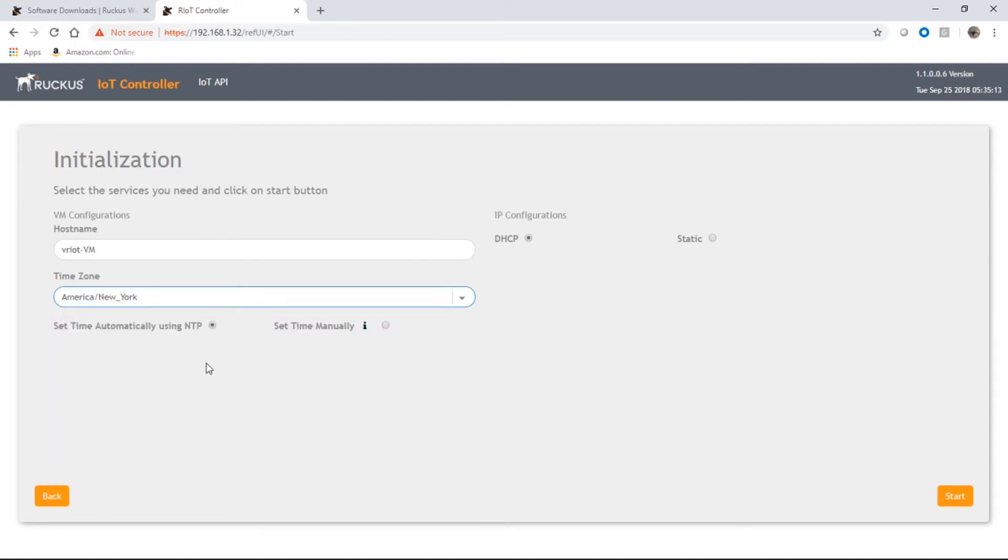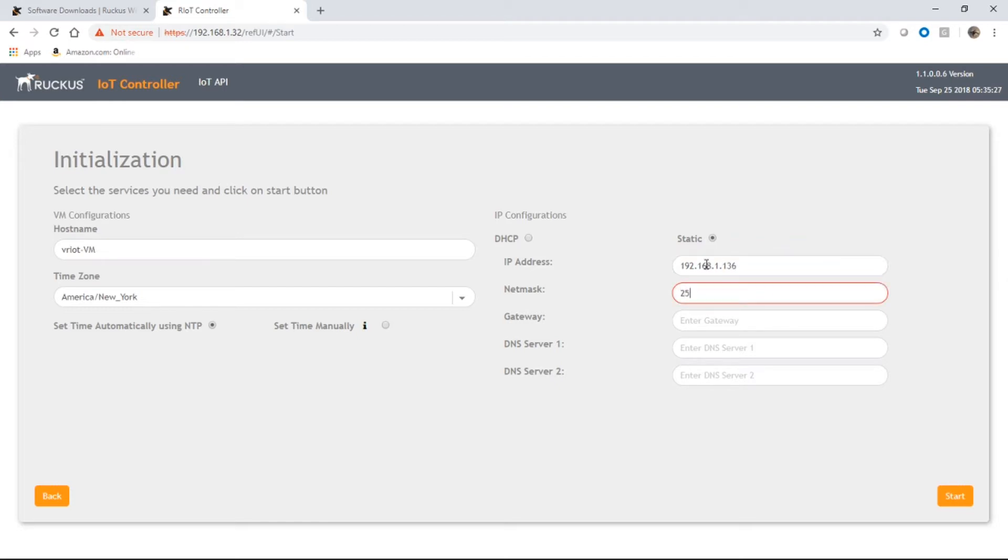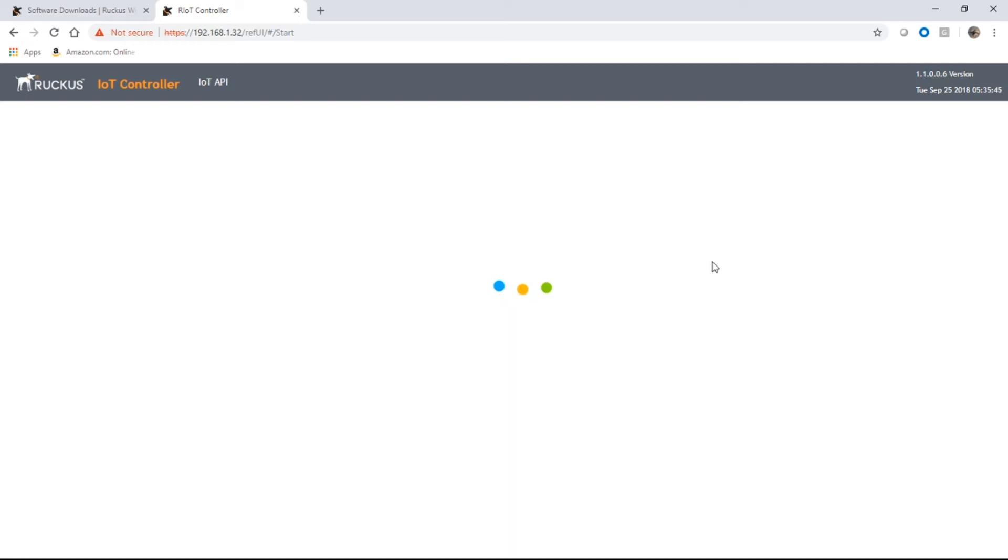You should set your time by NTP. That's a good thing. And DHCP or static. So this being a server, you probably want a static IP. So we're going to be 192.168.1.136. Give it a mask, default gateway, and then your DNS servers. And then we're just going to start that service.